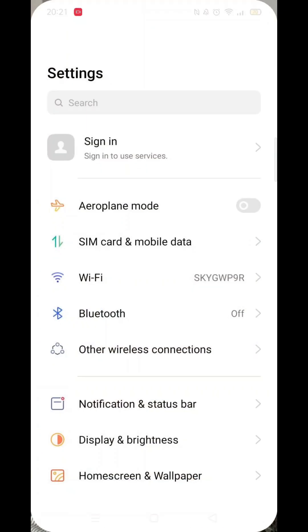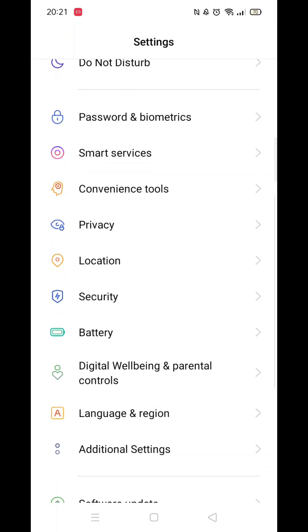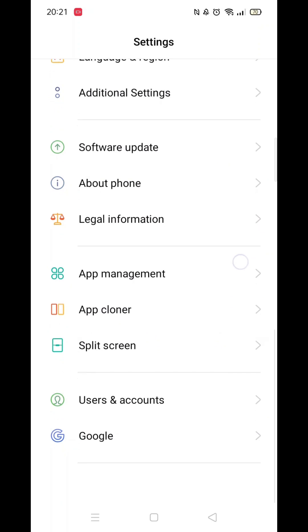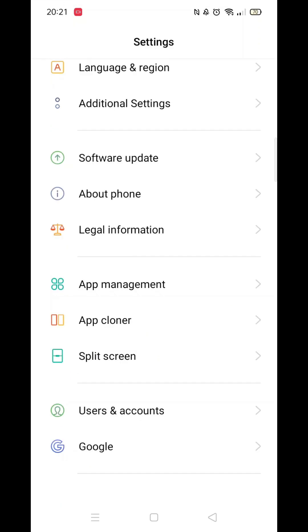The first thing you need to do is click on the settings icon. From here, scroll all the way down to the bottom until you see the option for Google, then click on it.